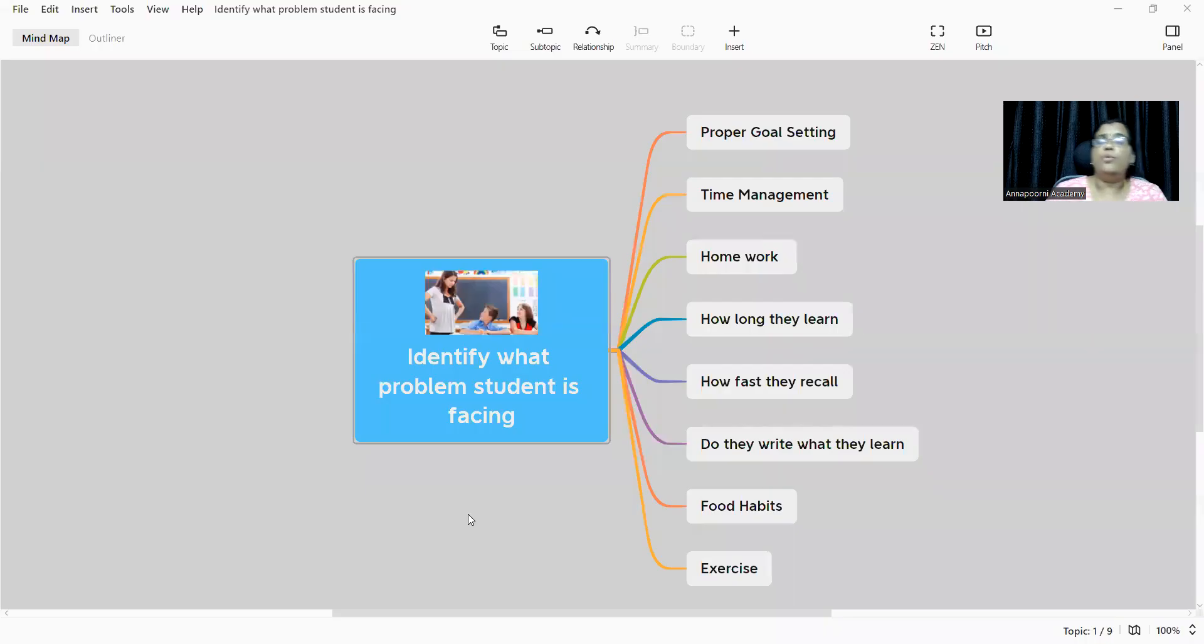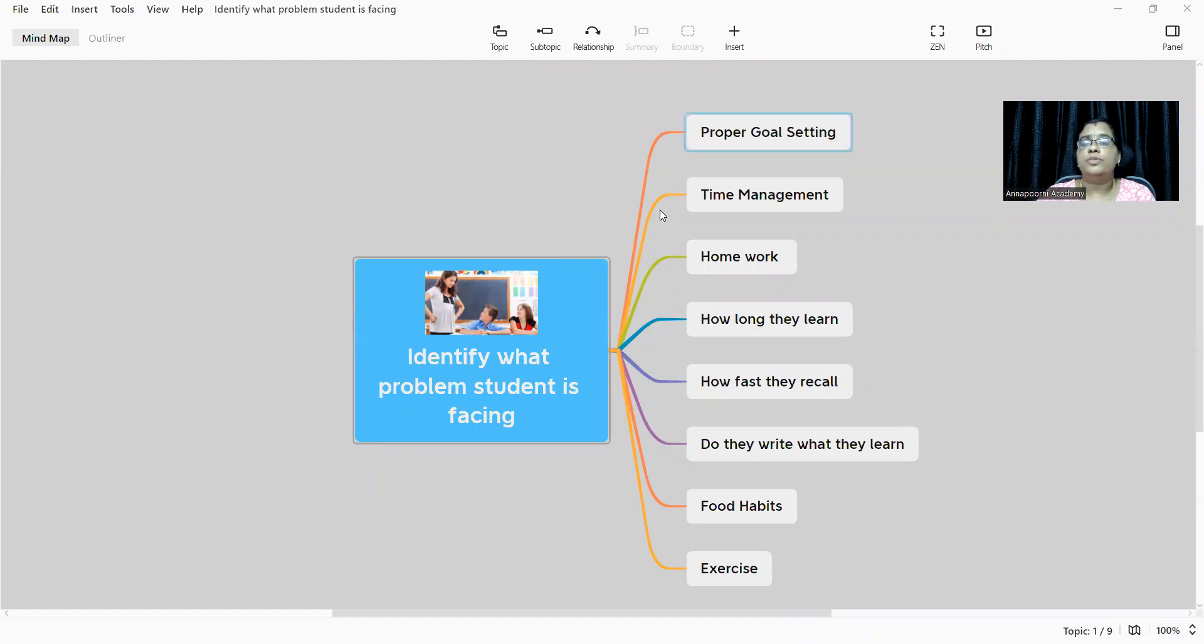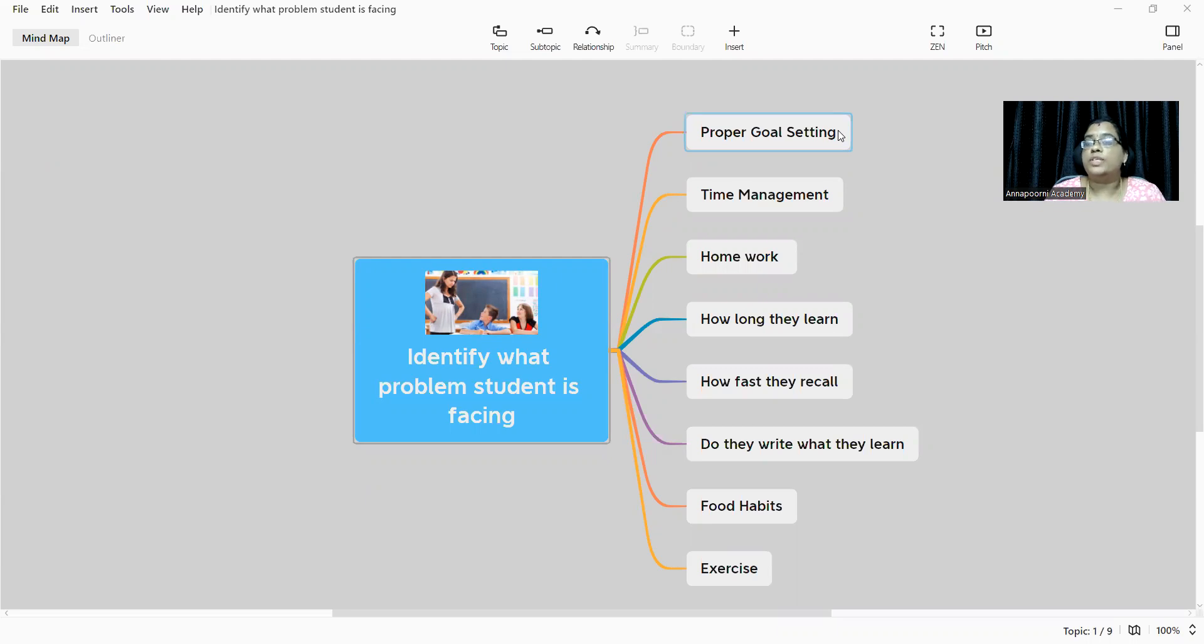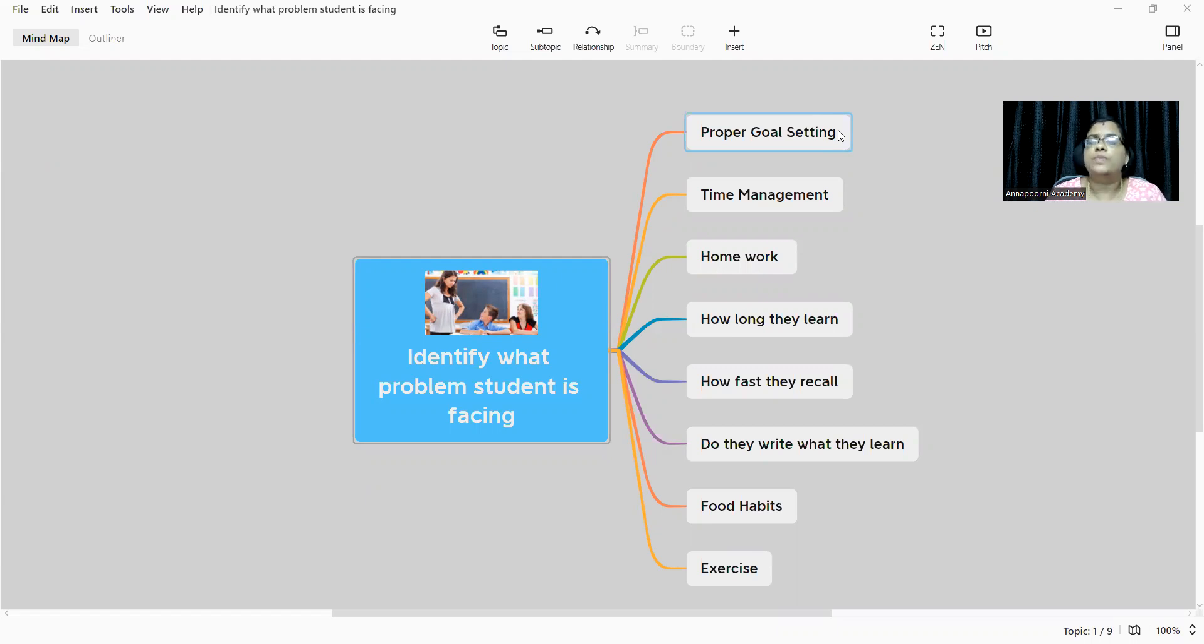And here we go. What problem is the student facing? There is no proper goal setting in our child's mind. If there is no proper goal setting in your child's mind, they'll not be able to find out where they have to go. It is a very challenging task for them.